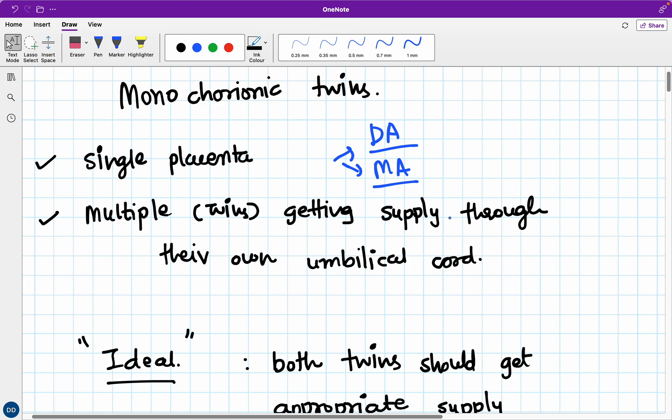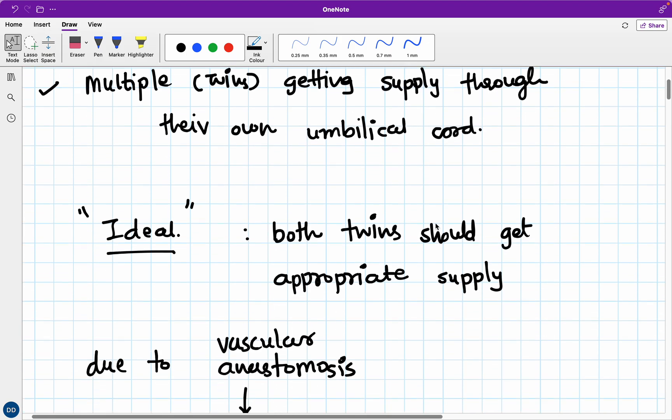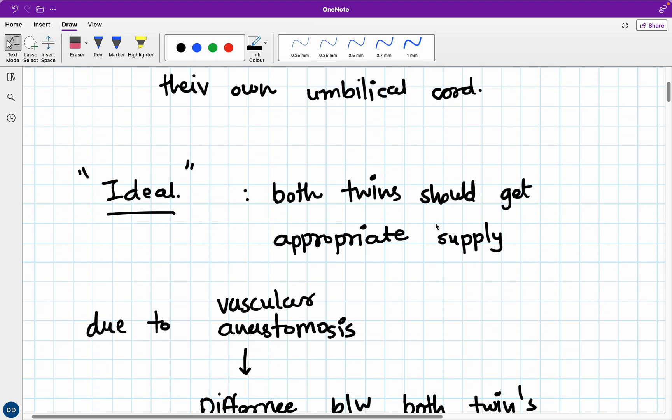The point of discussing this is we're going to discuss the anastomoses, the connections between the vascular systems that supply the different twins. What should be the ideal situation? The ideal situation, just like an ideal society, is that each and everyone should get their own needs in an appropriate way. Here also, both twins should get appropriate supply to maintain their growth and be delivered as healthy babies and sustain life in the future. They need proper blood supply of their own, not too much, not too little.